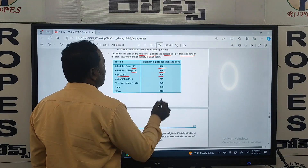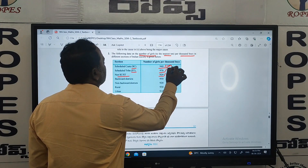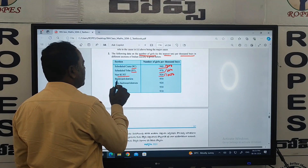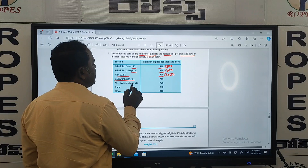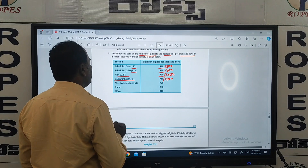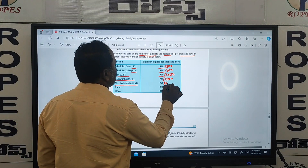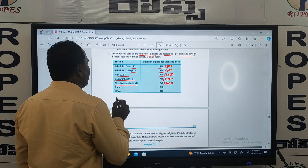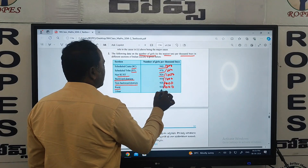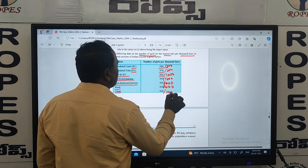Non-SC/ST — Other Castes: for 1000 boys, 920 girls. Backward districts: for 1000 boys, 950 girls. Non-backward districts: 920 girls per 1000 boys. Rural areas: 930 girls per 1000 boys. Urban areas: 910 girls per 1000 boys.